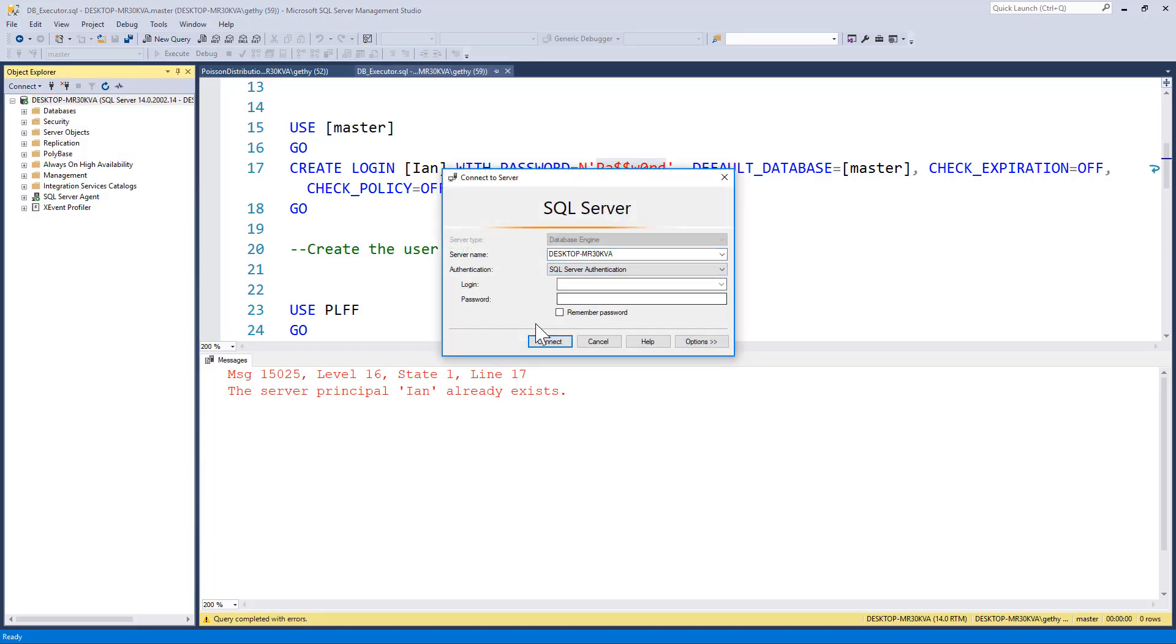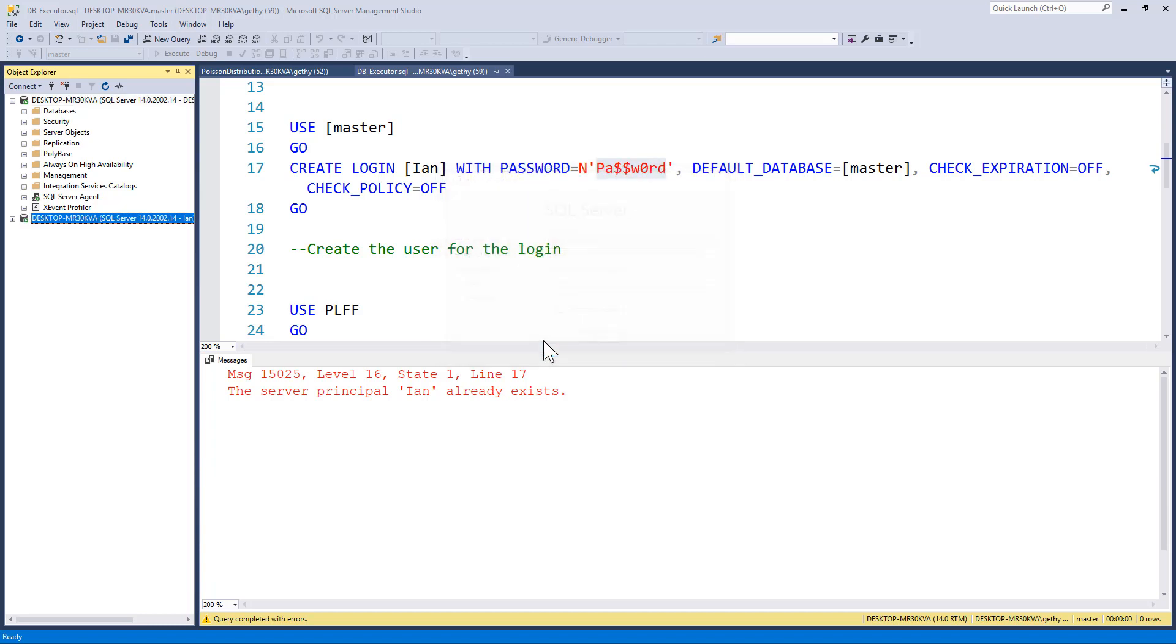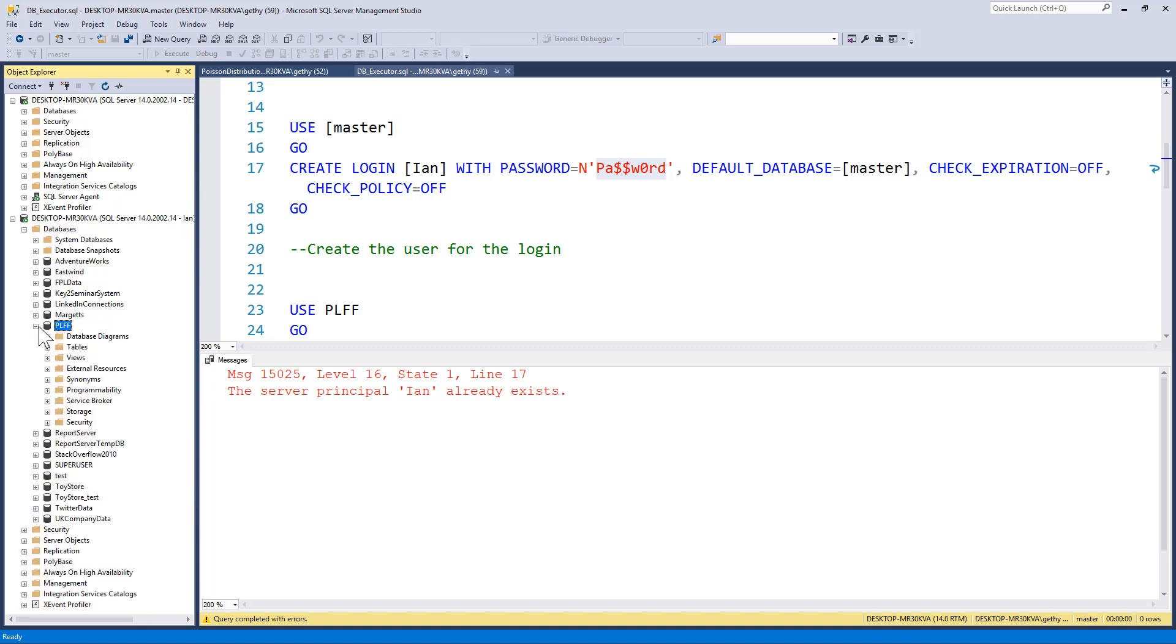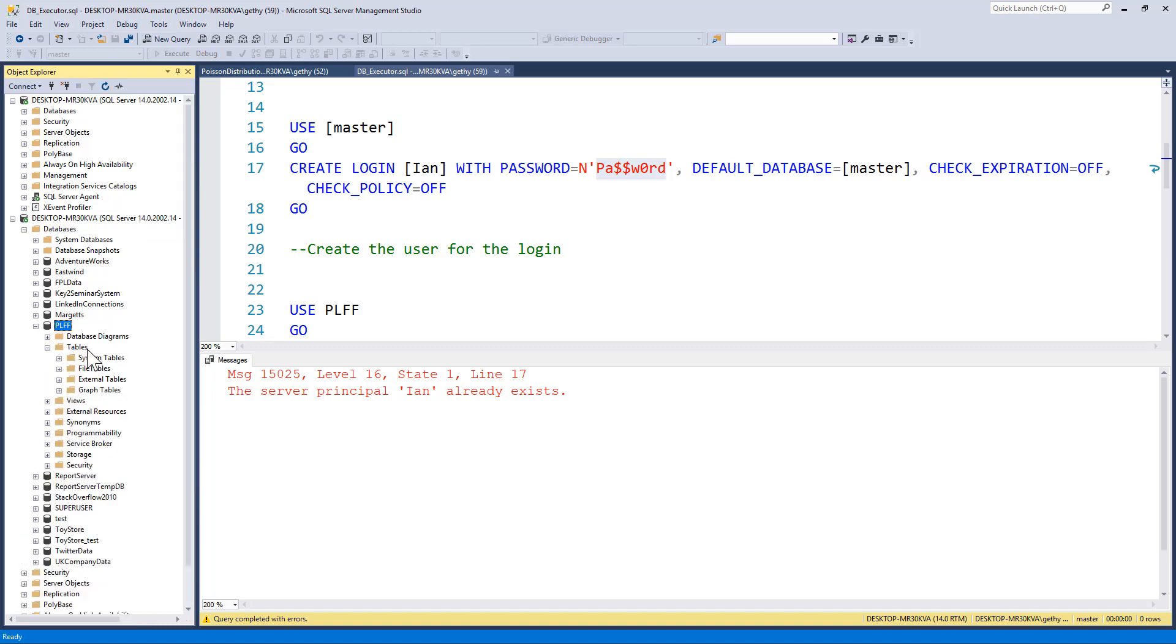So I'm going to open up a new connection in Object Explorer. I'm going to put Ian in there, and I'm going to pop Ian's password in. And I'm going to click on connect. And Ian goes in. So I'll now expand the databases. I'll drop down to my PLFF database. And we can see that Ian can't see any tables.